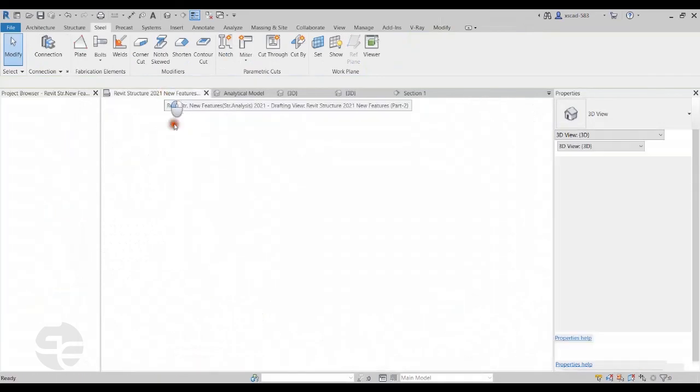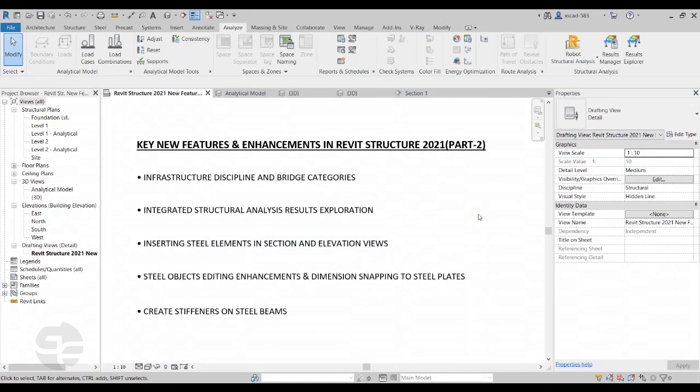This brings us to the end of this video. These are all the different new features that have been added in Revit Structure 2021. Until the next time we meet, please take care and thank you.